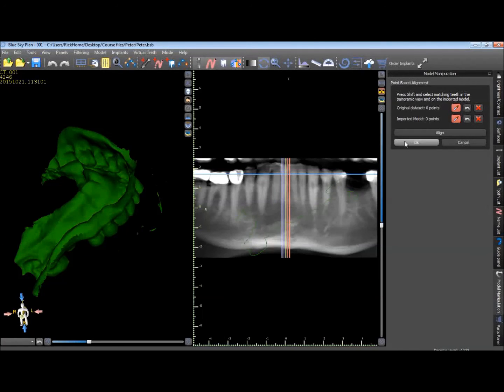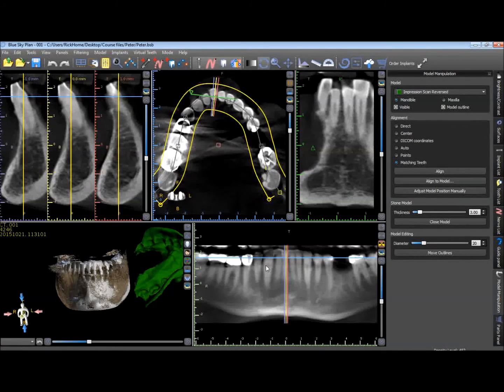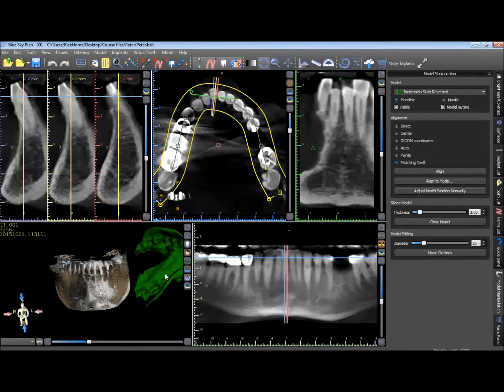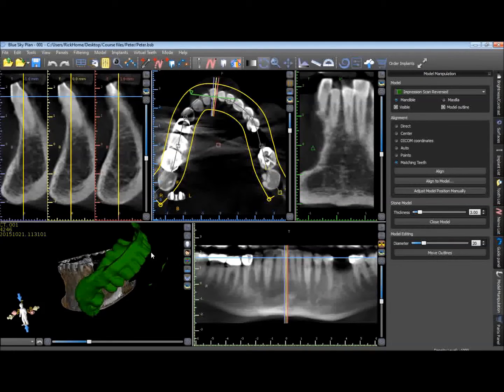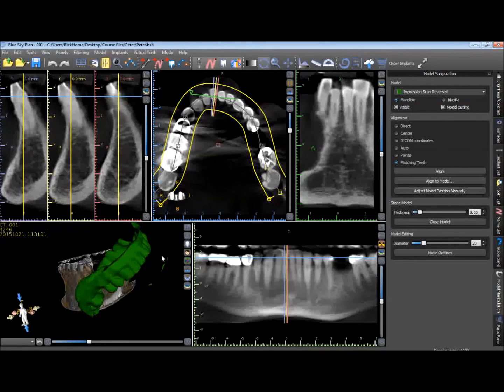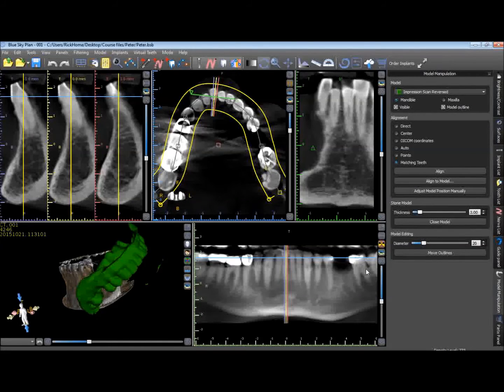And what it's going to want to do, it's going to try to align by teeth. So we're going to hit cancel. Before we align this model, what we want to do is clear up some of this extra area here that we didn't cut out.